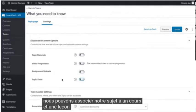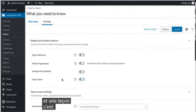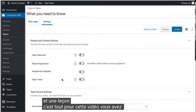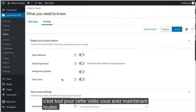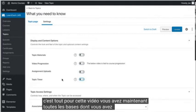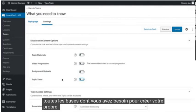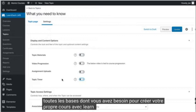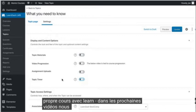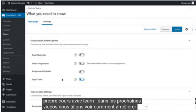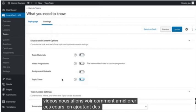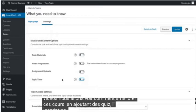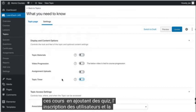So that's it for this video. You now have all the basics you need to create your own course with LearnDash. In the next few videos, we're going to look at enhancing those courses by adding quizzes, user registration, and selling your courses.